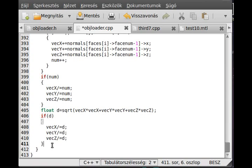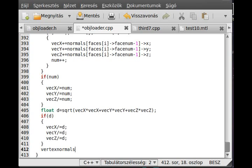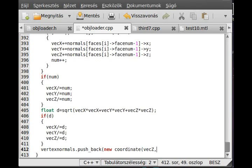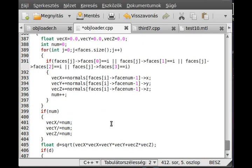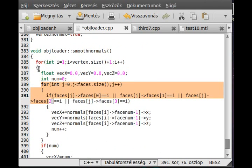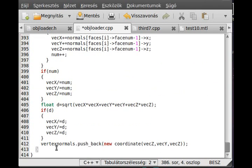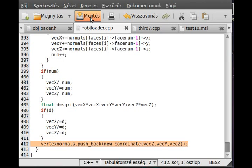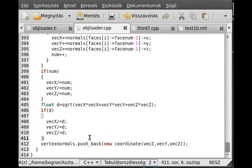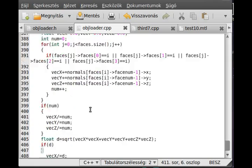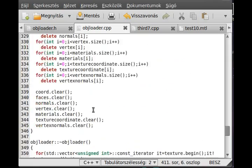Now the only thing that remains is to actually push back this vector to our vectors array. We do this under this if, so vertex normals, I think I call it that, dot push back, and I create a new coordinate and I just push back the vec x, vec y, and vec z. That's about it, we have finished. This will go through all of the vertexes and calculate the normal for each vertex. Now the only thing that remains is to actually apply these new vertexes we have just calculated to each vertex whenever we draw.